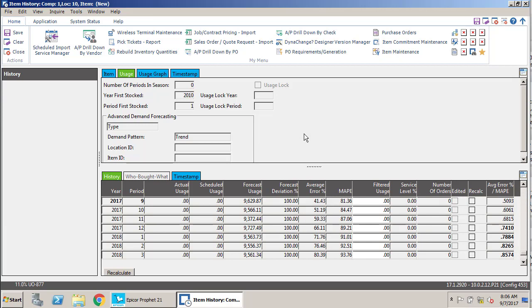We're not using a usage lock, so none of that is filled out. It tells us what type of forecasting we're using. This is a trend pattern based upon its usage, and those are settings that were set up in the advanced forecasting module.